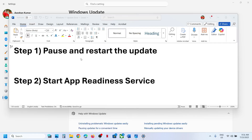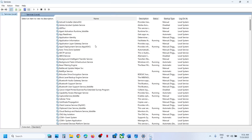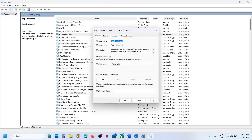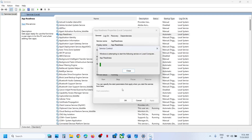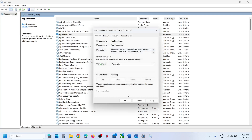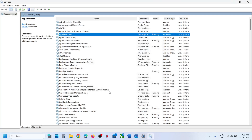Type 'services' in the Windows search box, go to Services, and find App Readiness. Double-click on App Readiness, set it to Automatic, click Apply, click Start if highlighted, and then click OK.